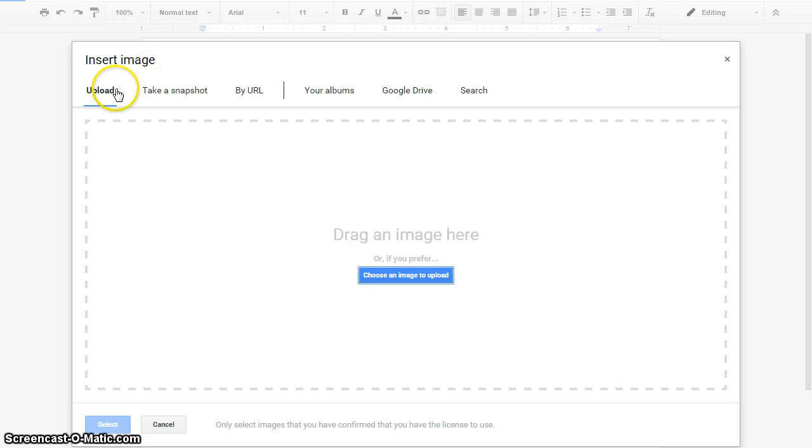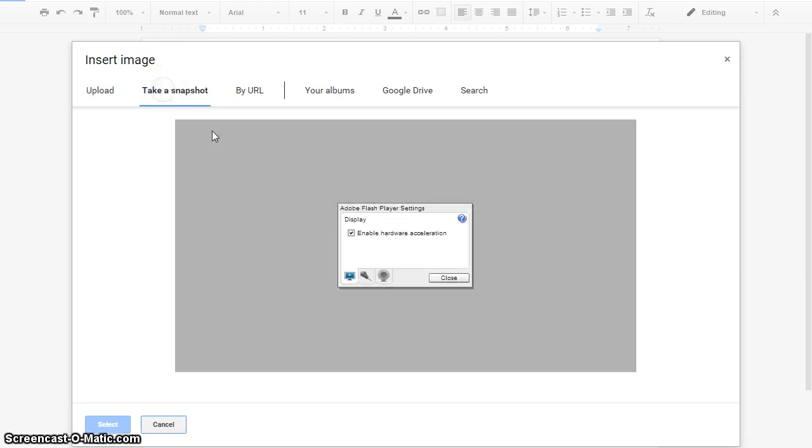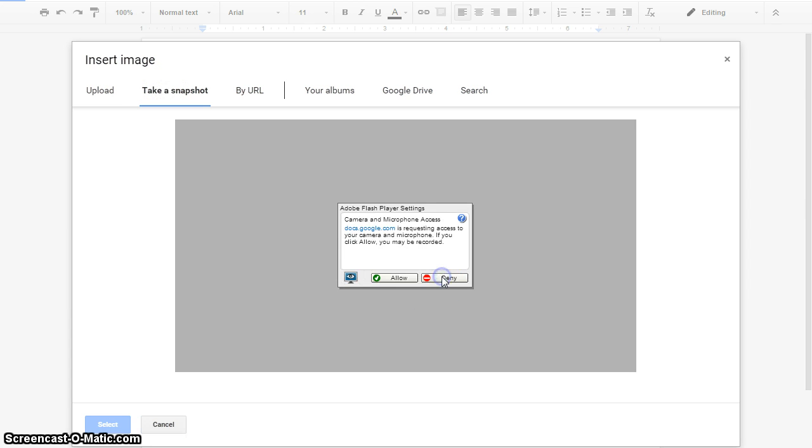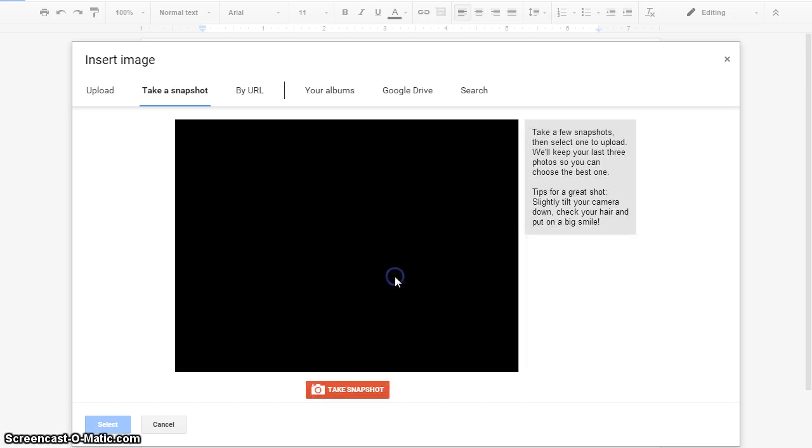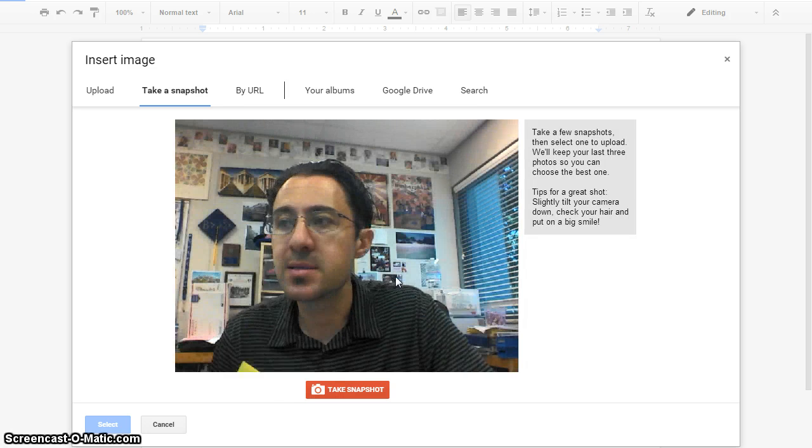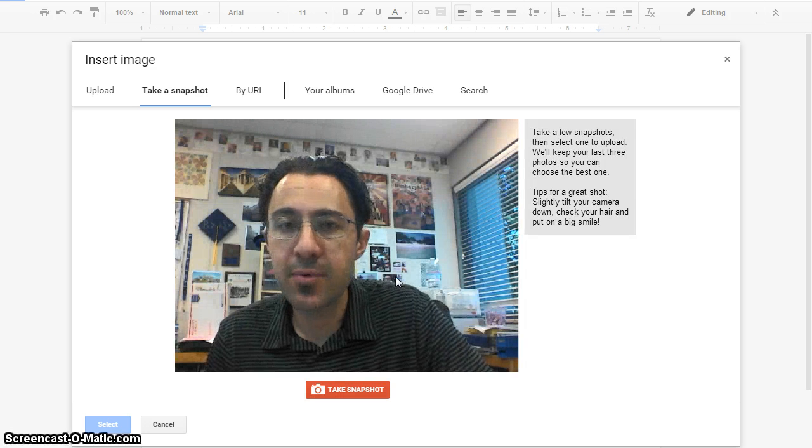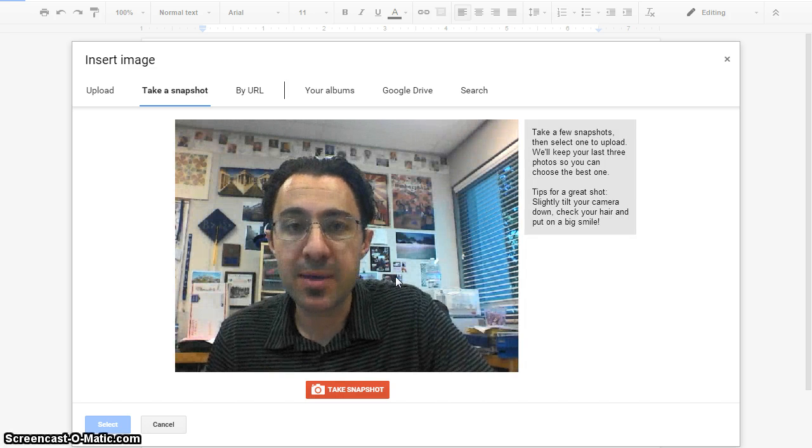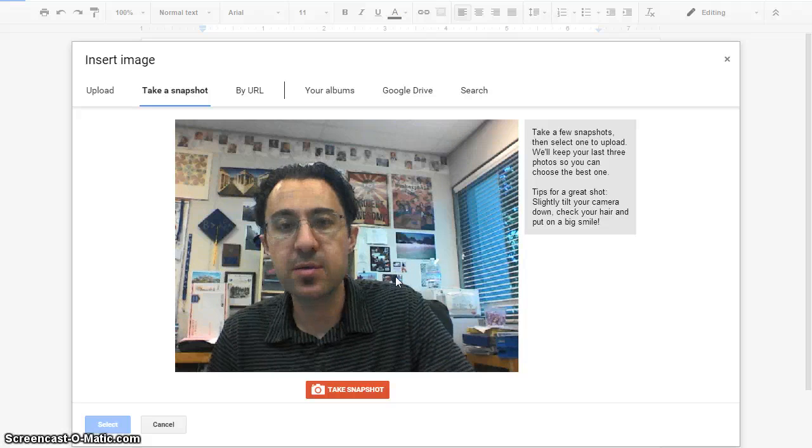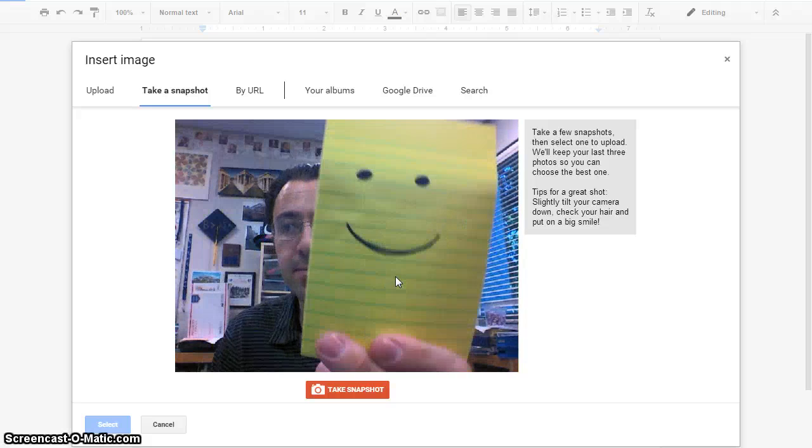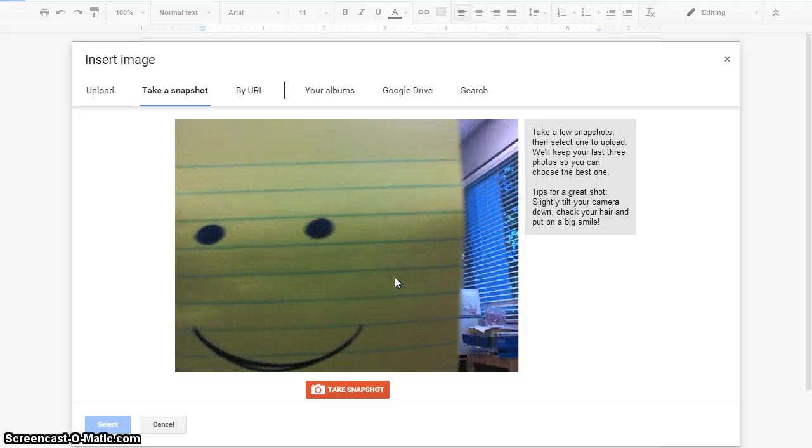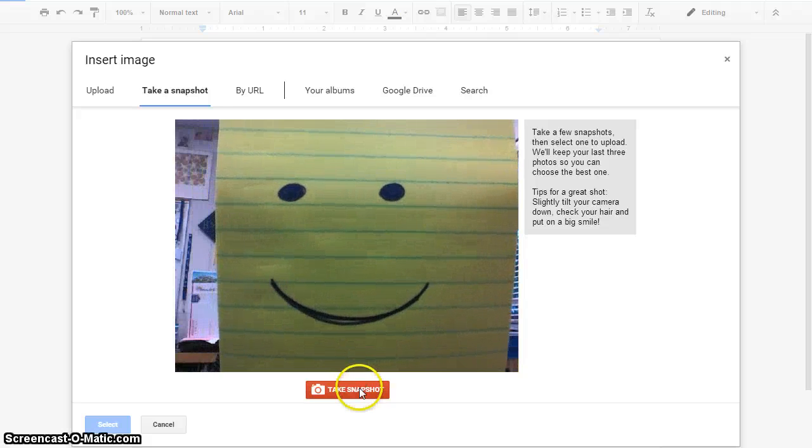And then up here, if you've already taken the photo, you have it there, you can do that with the upload. But if you go to take a snapshot, it's automatically going to bring up the webcam that you have. So then you can take what you have, hold it up, take your snapshot.